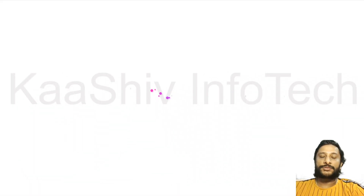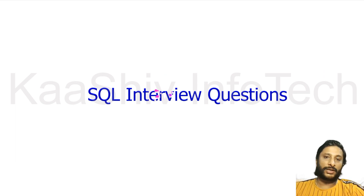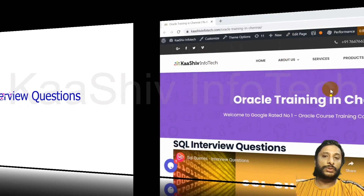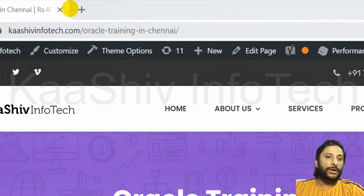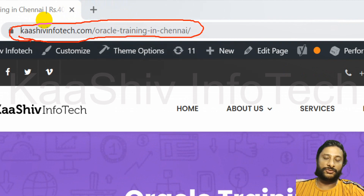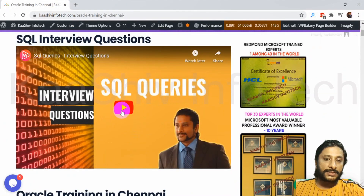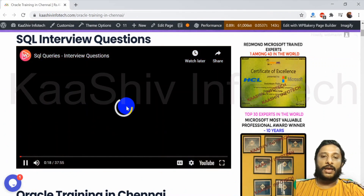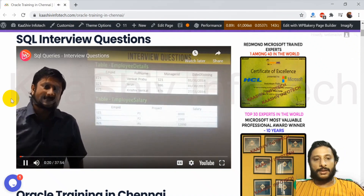Before going ahead, I want to share some great news. If you want to learn SQL interview questions — what questions they ask in the interview — you can go to this link: kaashivinfotech.com/oracle-training-in-chennai. You will see SQL queries there. You can click and learn whatever queries you want. Everything is loaded in this particular video. Use this channel and learn as much as you can.